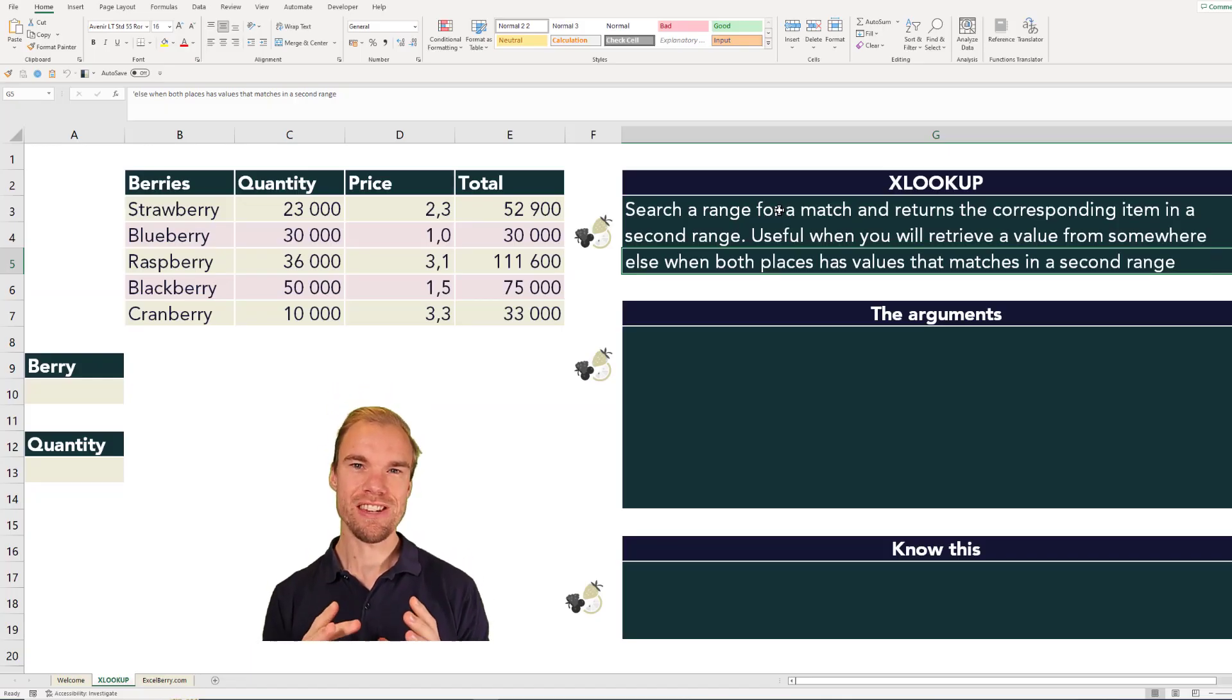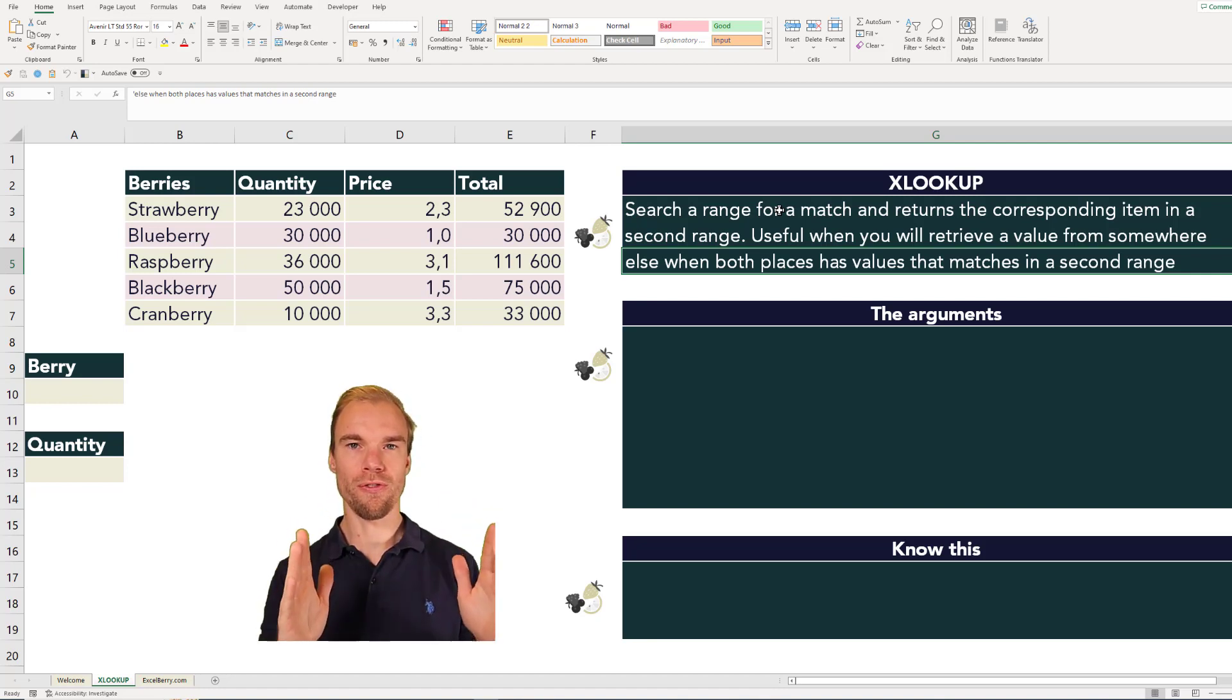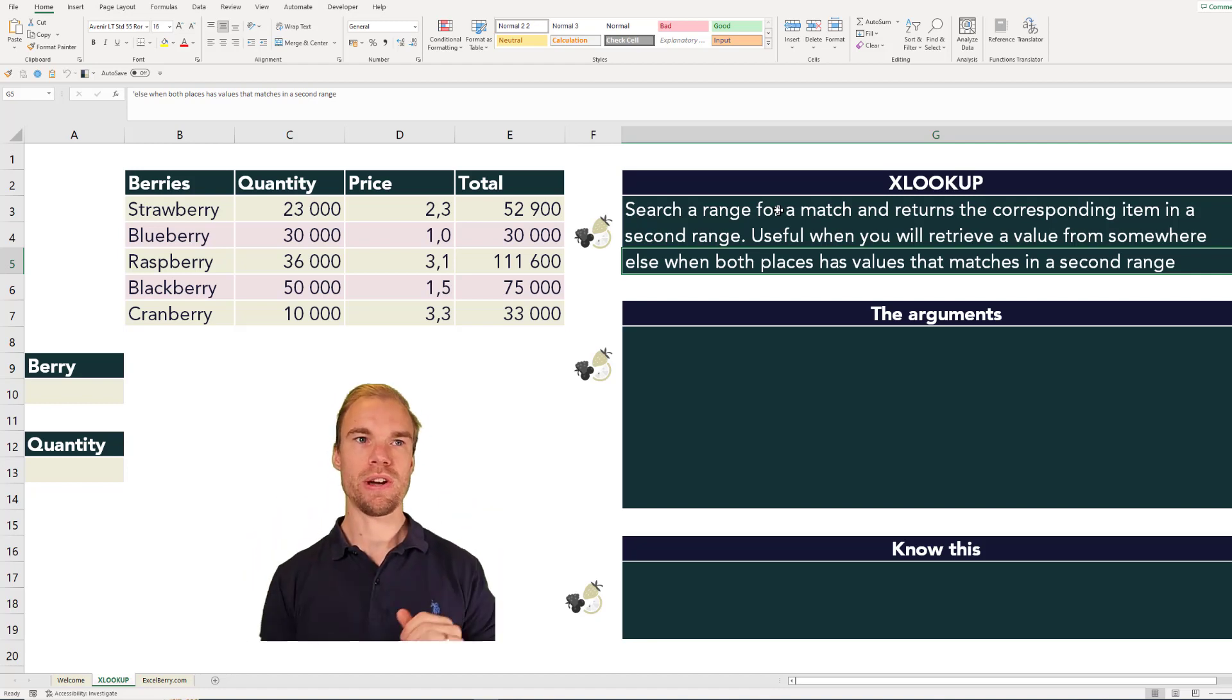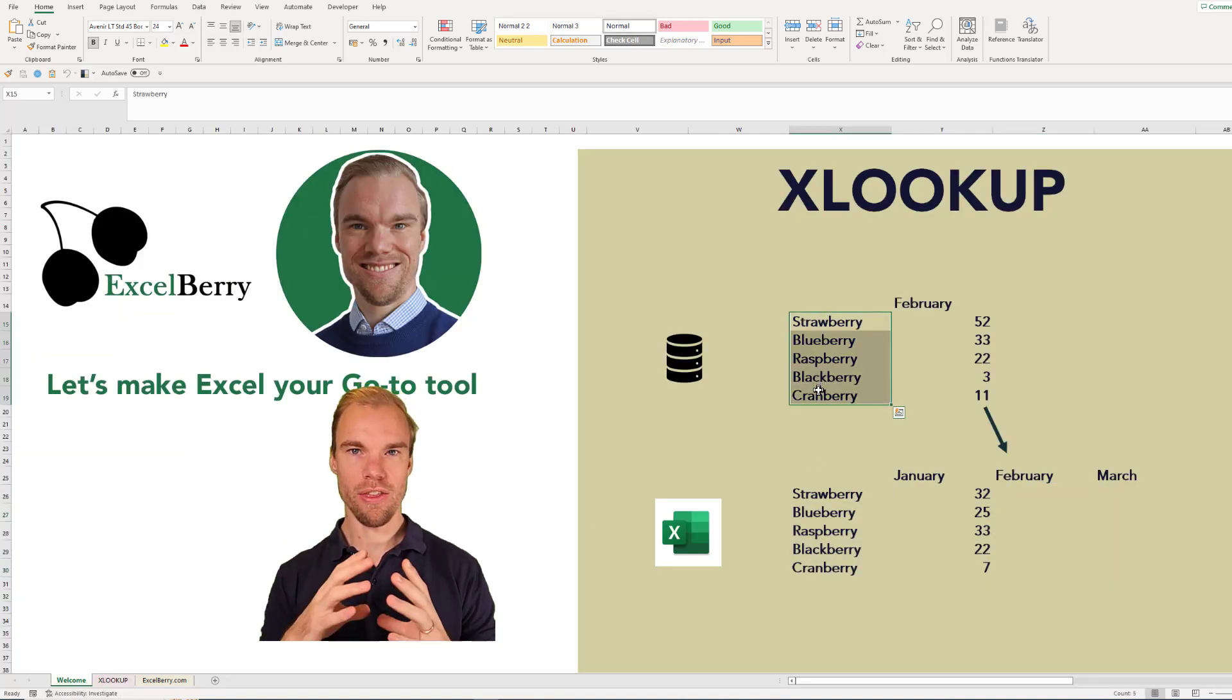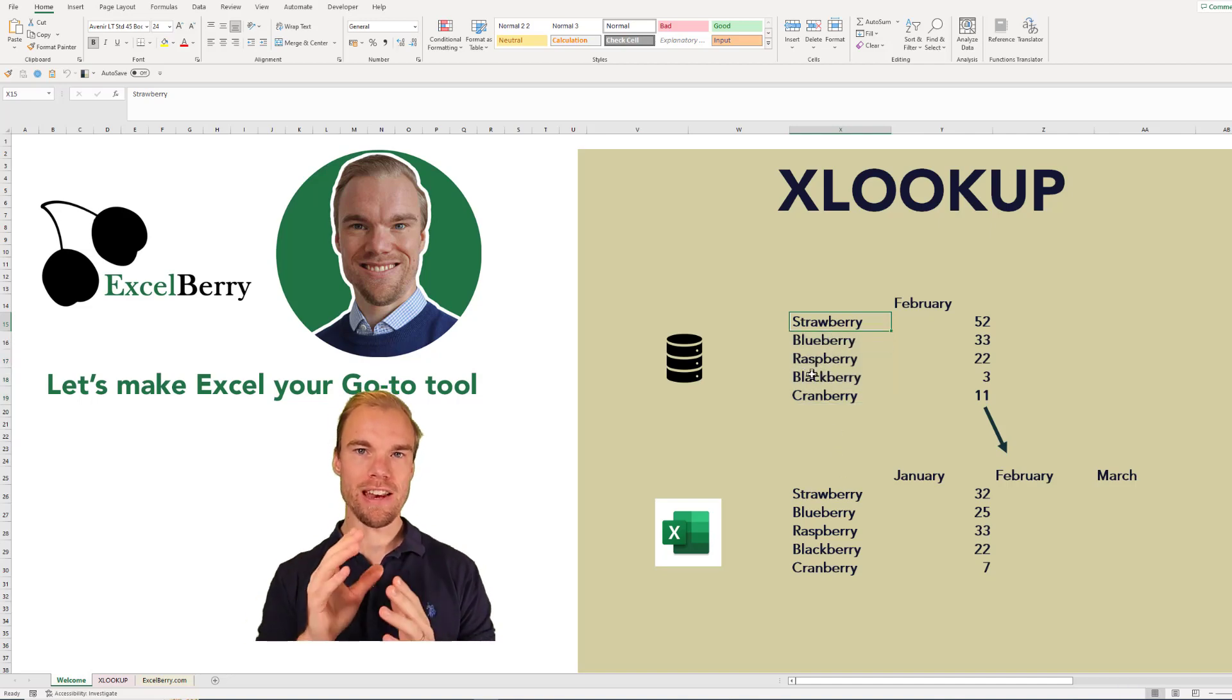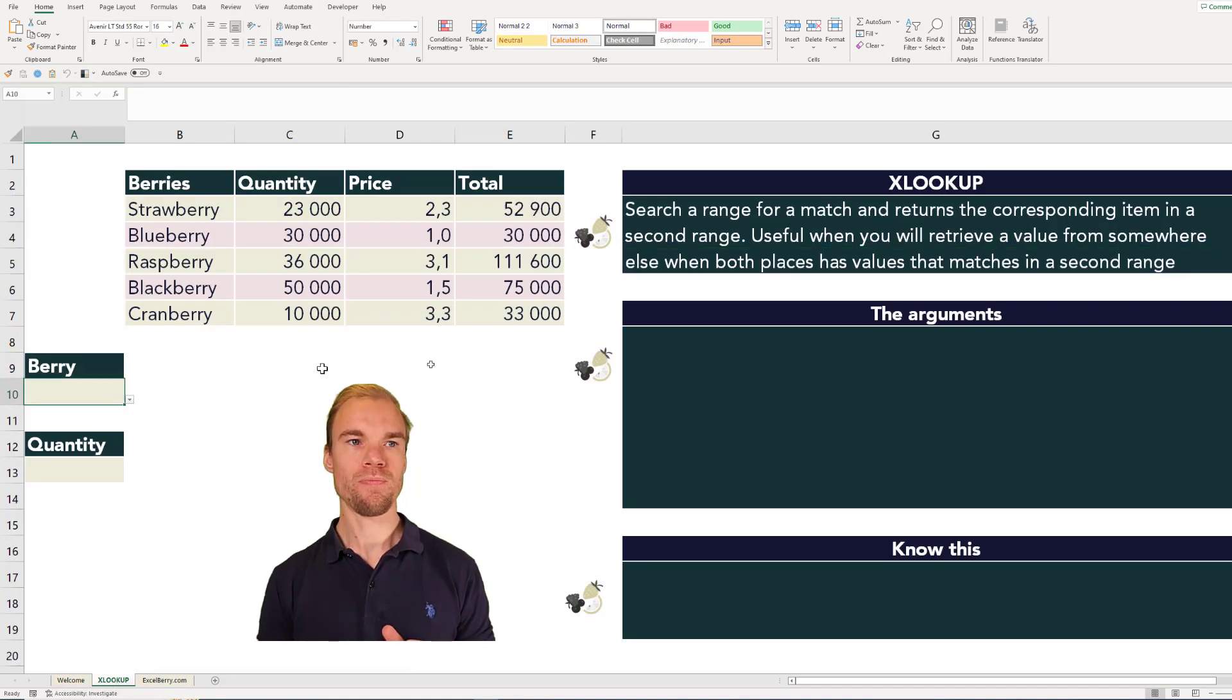You need an item in both your files that you can match with. If we go back, you need the berries to be exactly the same in both files. Then you can match on these and retrieve the values you're looking for.